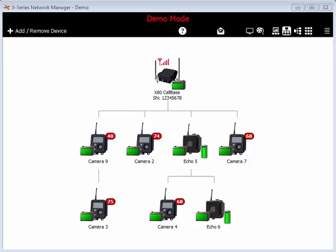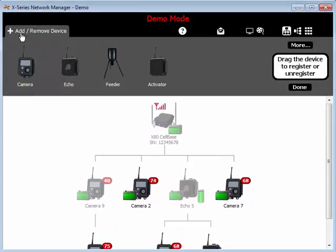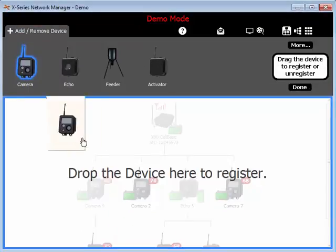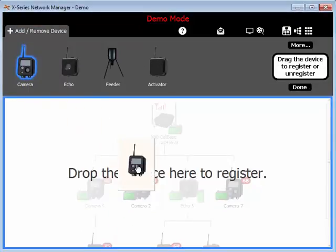Normally, to register a device to the network, you need to get the device within range of the base, click Add Remove Device, and drag the device to the network window.